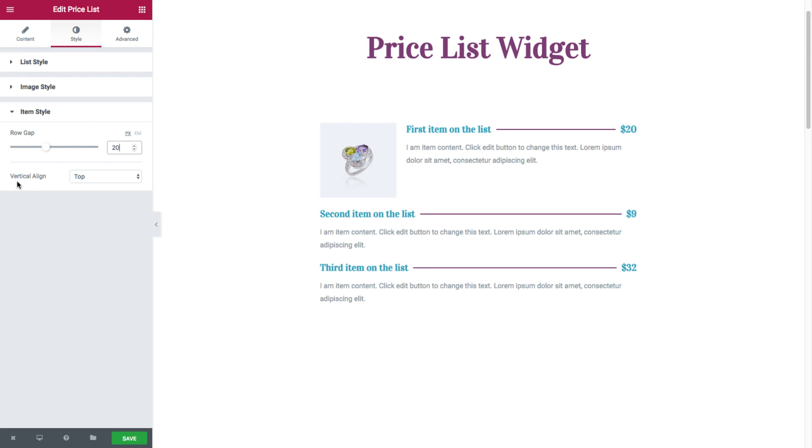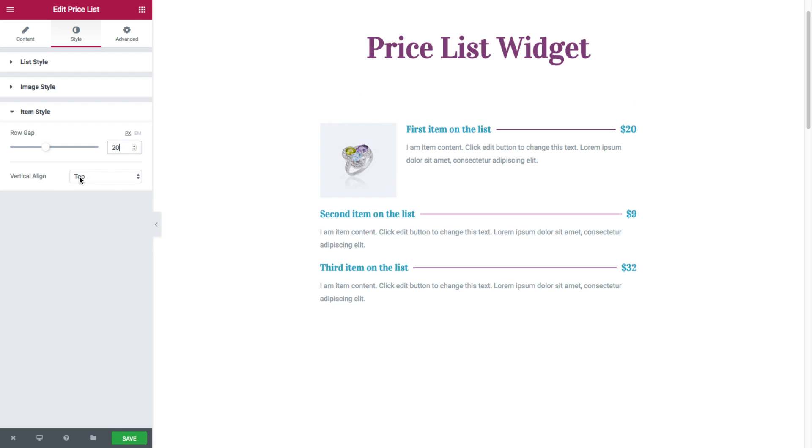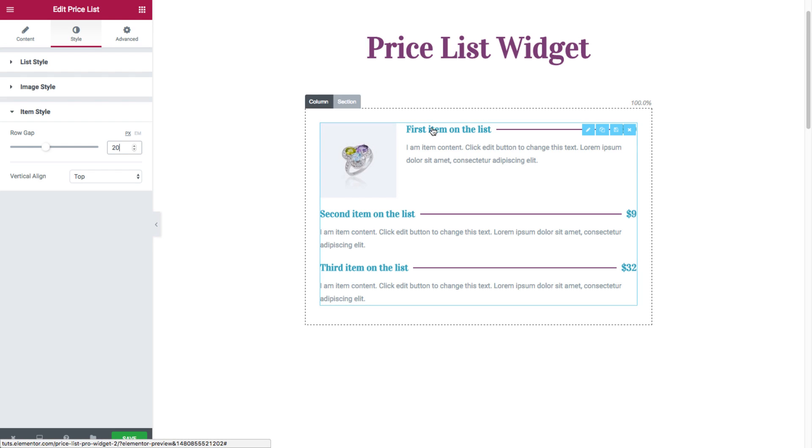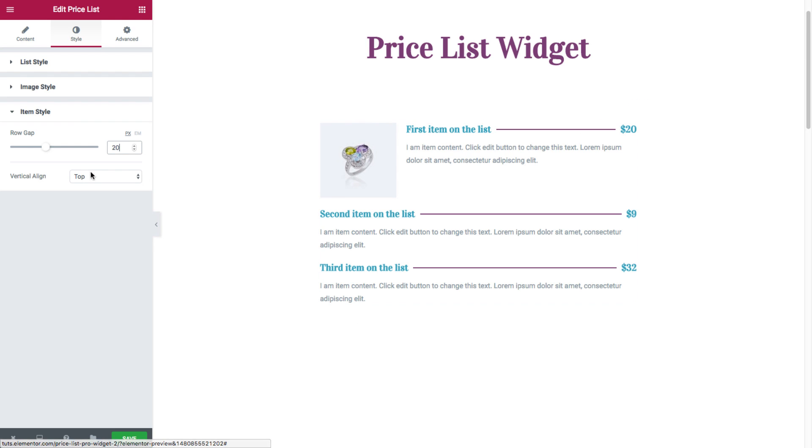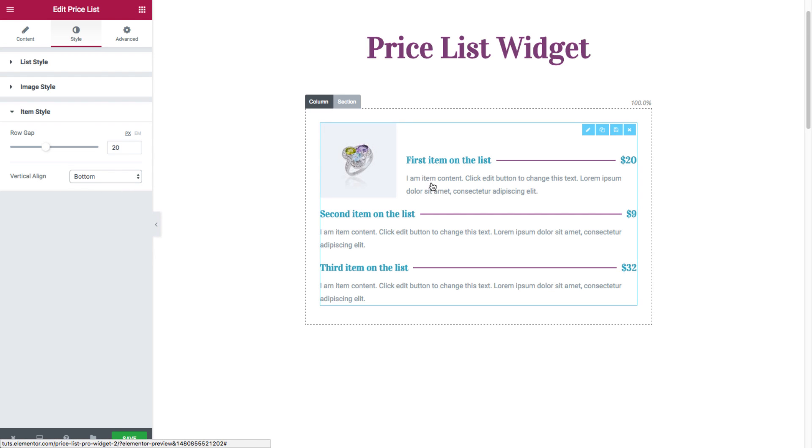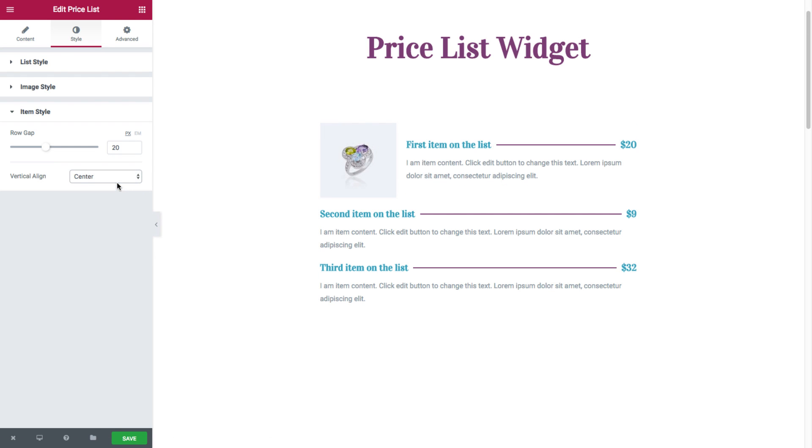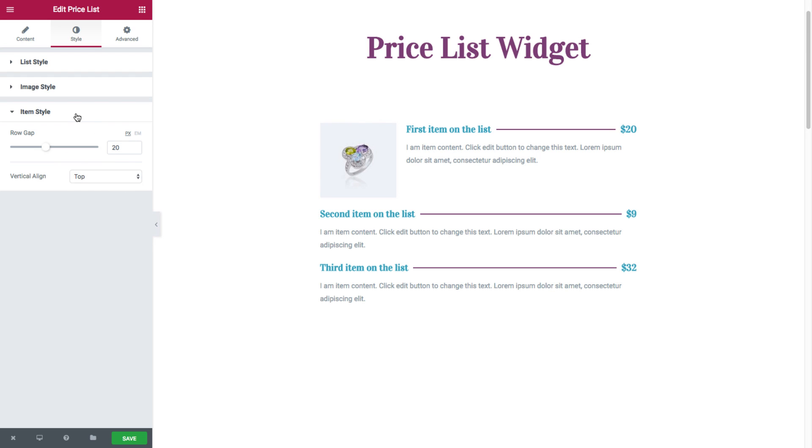And we have the vertical align, which is relative to the image. So right now, as you can see, it's top. So it's more to the top of the image. If we set as bottom, it's set to the bottom and center. So those were the style options for the price list widget.